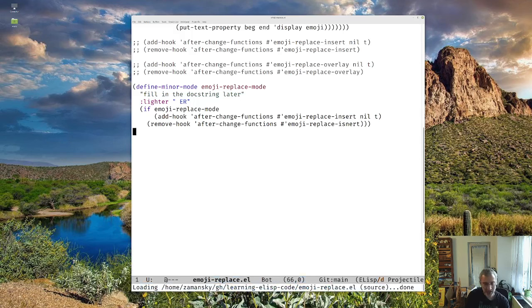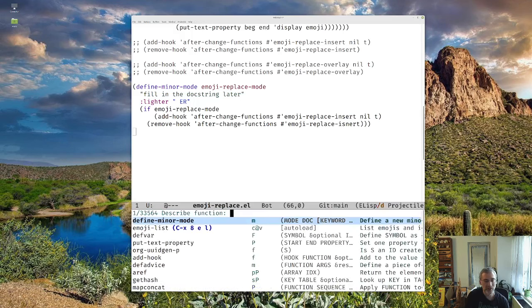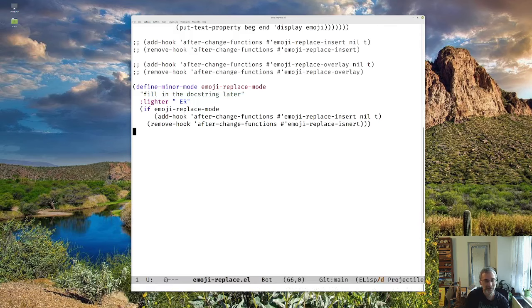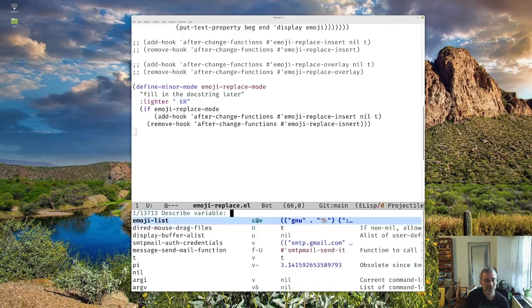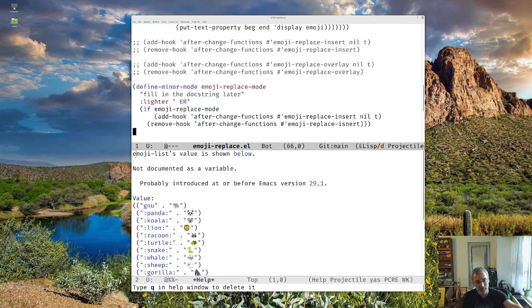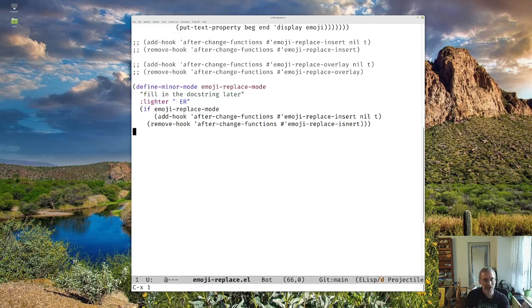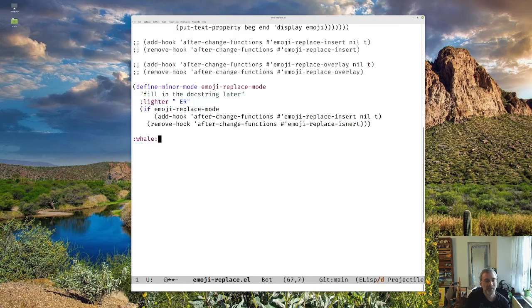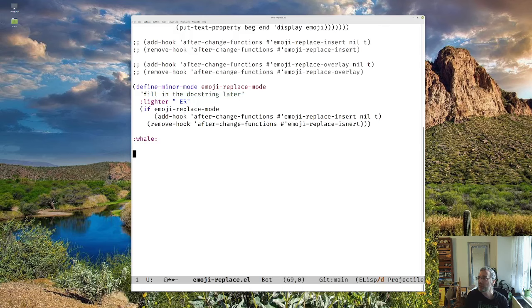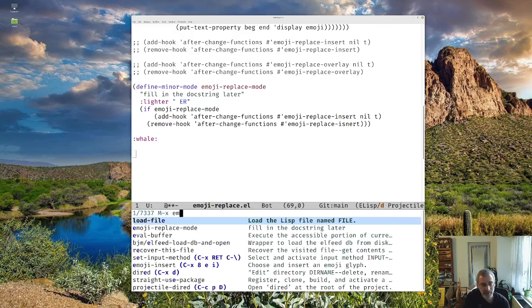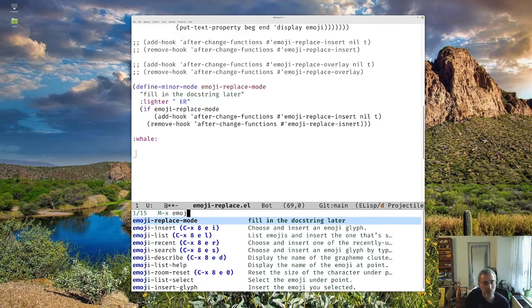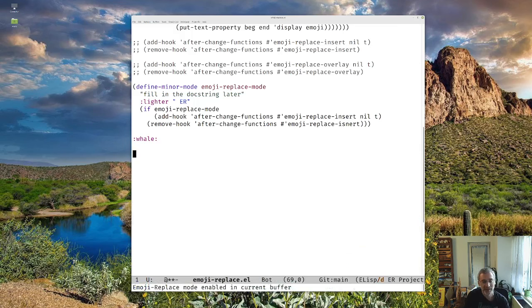And then it loaded everything. And so, for example, if you want to look at the variable emoji list, it's all defined for us. So everything is good to go. And now if we do things like typing in whale, nothing will happen because we're not in our emoji replacement. But if we do escape x emoji replace mode, now we've enabled the mode.